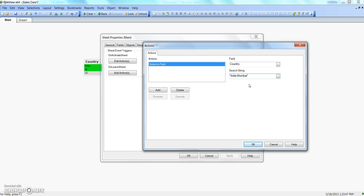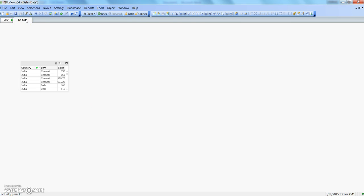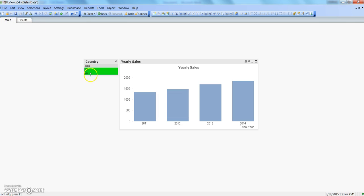One more interesting search feature uses wildcard characters. Say for example we have values like UK and US and we want to select everything starting with 'U'. You simply type U and put a star after it - so 'U*'. This tells QlikView to accept wildcard characters in the search string. Click OK, click OK. If I go back to sheet one and again activate the main sheet, you can see US and UK are both selected.